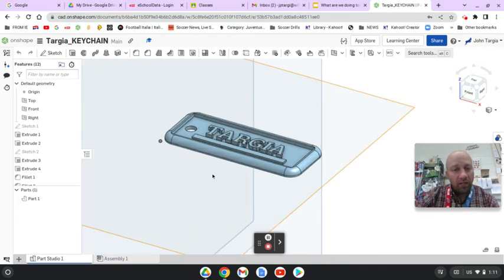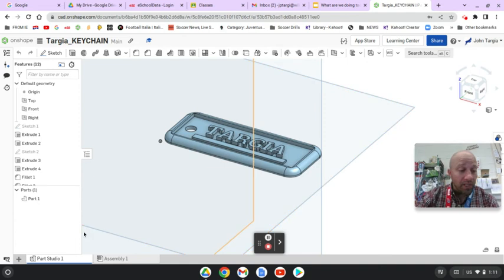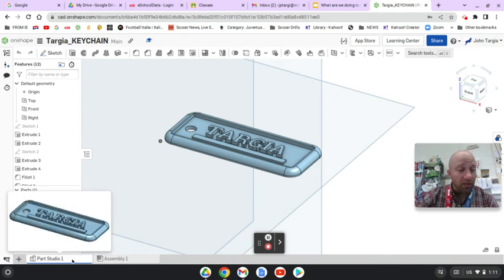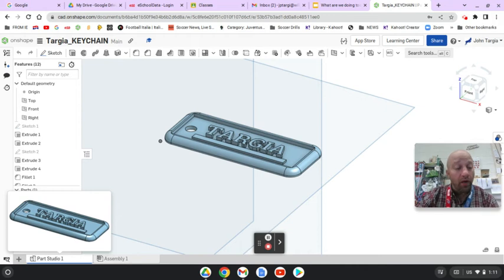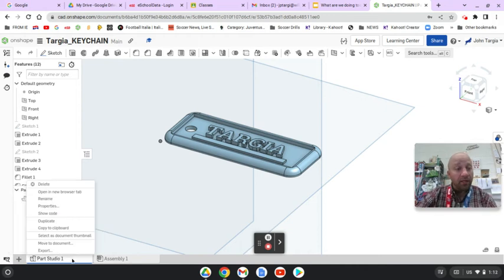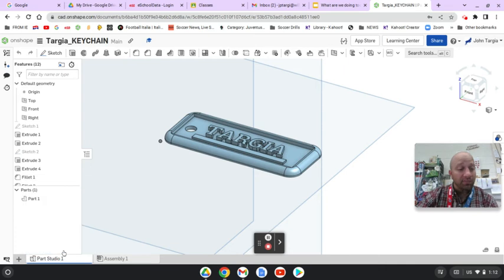And I'd like to send it over for 3D printing, submit it. So I'm going to go down to the bottom of the screen here on the left hand side where it says Part Studio 1. And I'm going to right click on Part Studio 1 and I'm going to select Export.